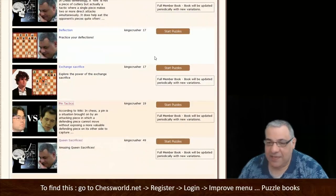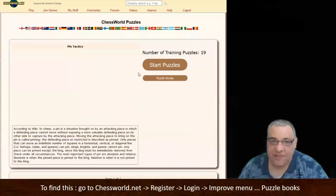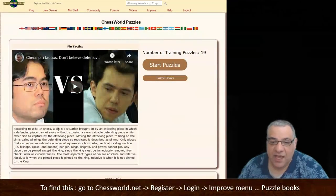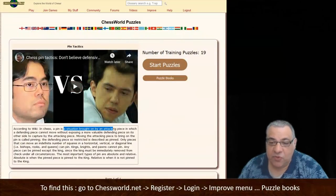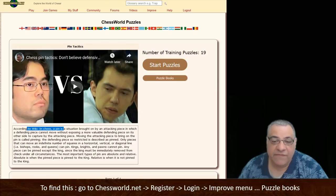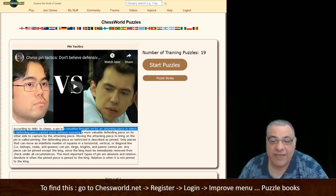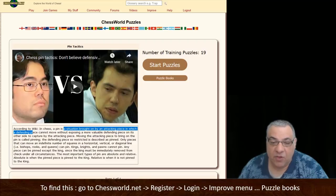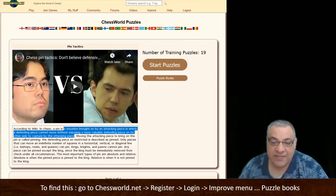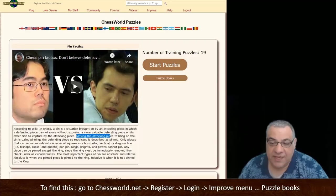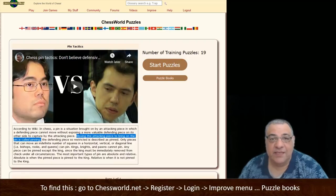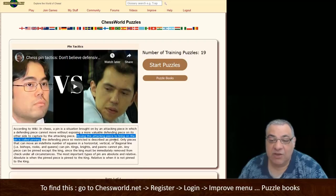So what is a pin? There's a nice definition from Wikipedia. A pin is a situation brought on by an attacking piece in which a defending piece cannot move without exposing a more valuable defending piece on the other side to capture by the attacking piece. Moving the attacking piece to bring on the pin is called pinning. The defending piece so restricted is described as pinned — it's the victim.